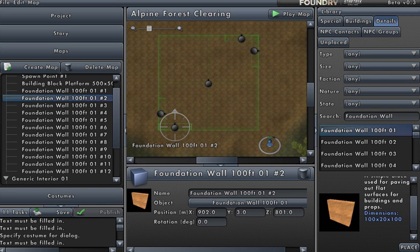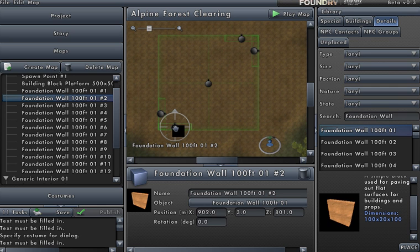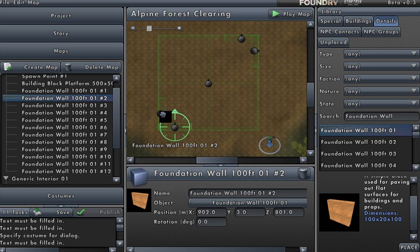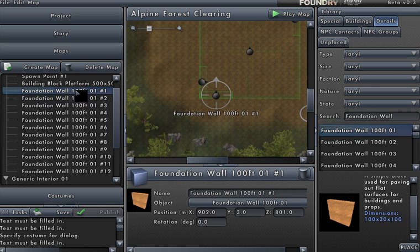If you look at what I've done here so far, you'll see a building block platform, 500 by 500 — it's just a big gray slab. You'll also notice some foundation walls that are 100 feet long, and it looks like I've put four in: one here, one here for the corner, and two over here. What I've actually done is I've put those four in and then threw in eight more. I didn't care where they ended up, but I manually edited them.